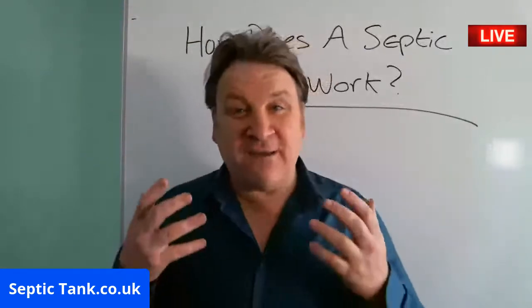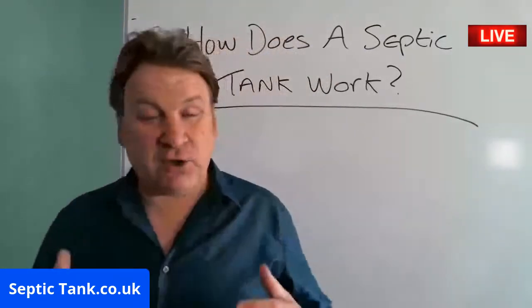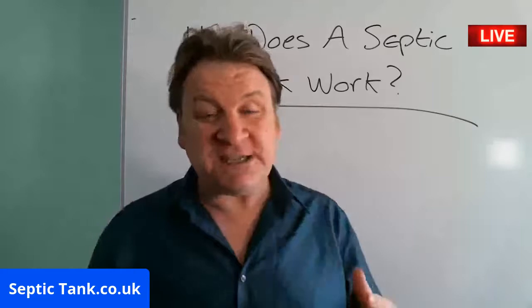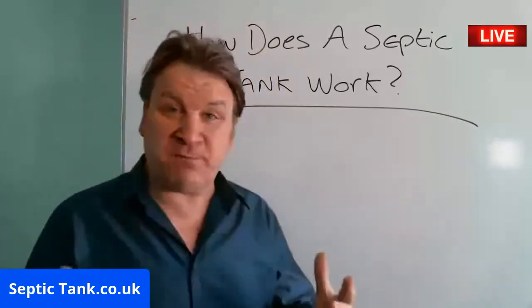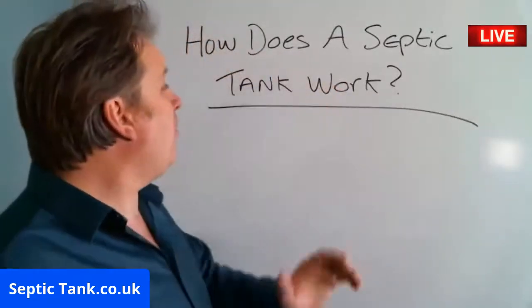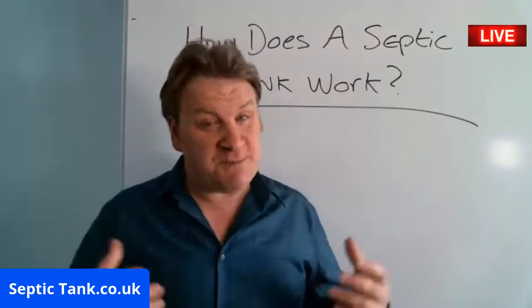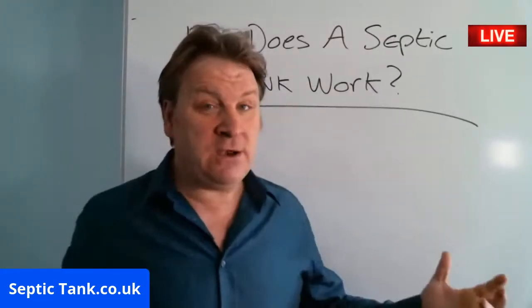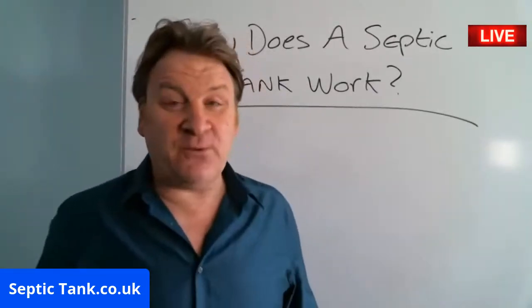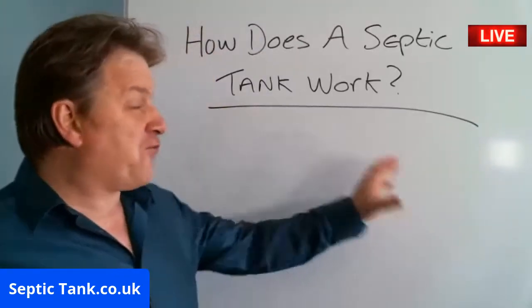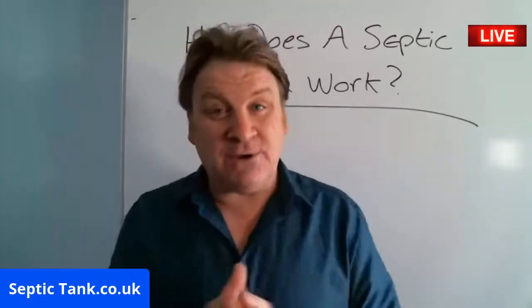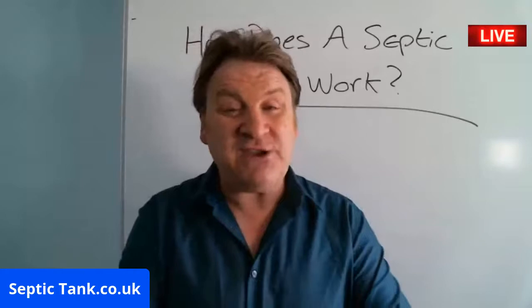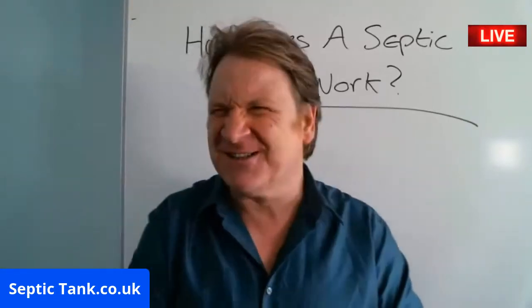Hello, Jason here from septictank.co.uk. In this live broadcast I'm going to explain how a septic tank works because many people ring me up asking how does a septic tank work. So instead of drawing it on the whiteboard today, I'm going to show you by computer animation.